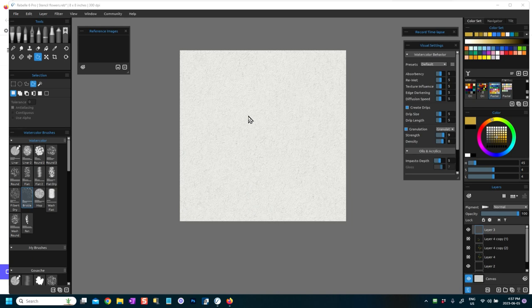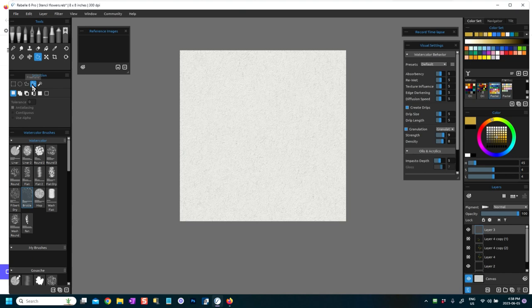So today I'm just very quickly going to show you how to create a shape and then how to turn it into a stencil. What I'm going to do first of all is make sure I'm on a new layer, like a separate layer, and I'm going to go into the freehand selection tool.